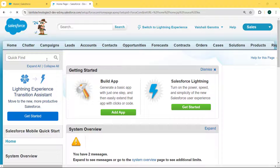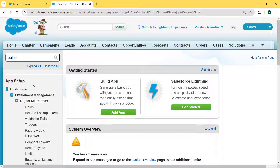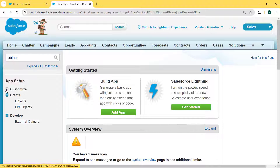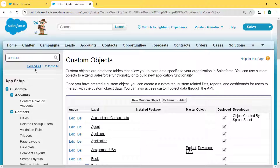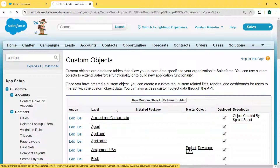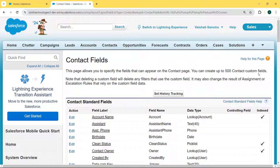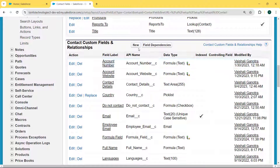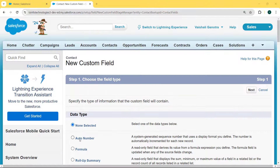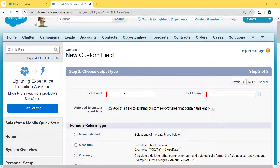Now click on the Setup option. In the quick find box, enter 'Object' and select the Objects option — or simply enter 'Contact' in the quick find box. We can see the Contact object is present. Click on the Fields option. Lots of fields are already created, but we want to create a custom field, so we click the New button and select the field type as Formula, then hit the Next button.